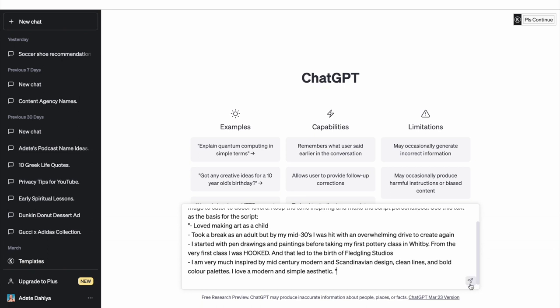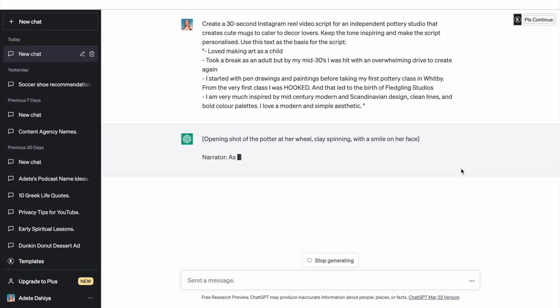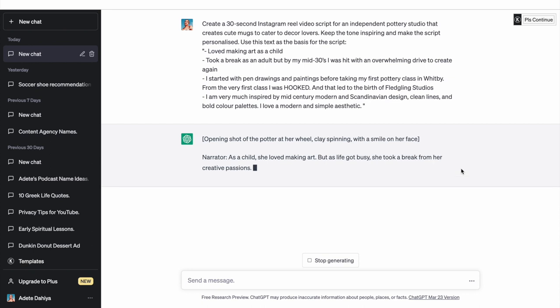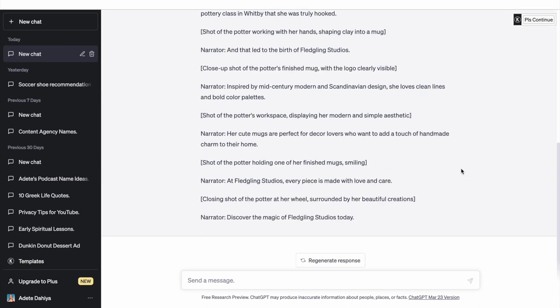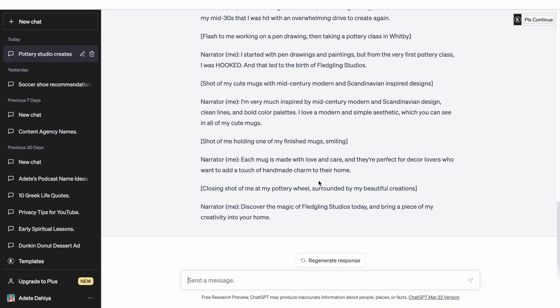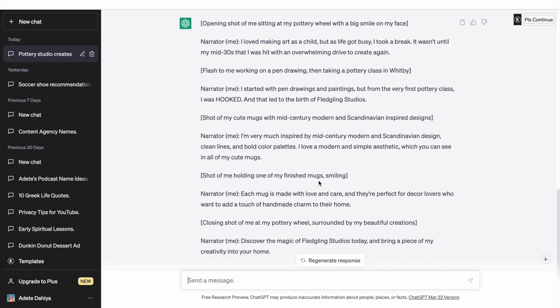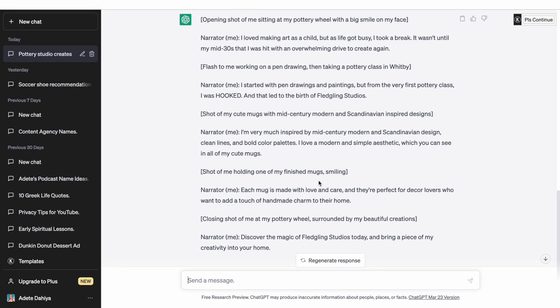Now once you press enter, ChatGPT creates the script in real time. It does take a couple of minutes depending on how long you want your video to be. And once you have your first draft, read through to see if you want any changes. If you do, just give it additional prompts. Often it doesn't take more than one or two iterations to get the kind of script you want.